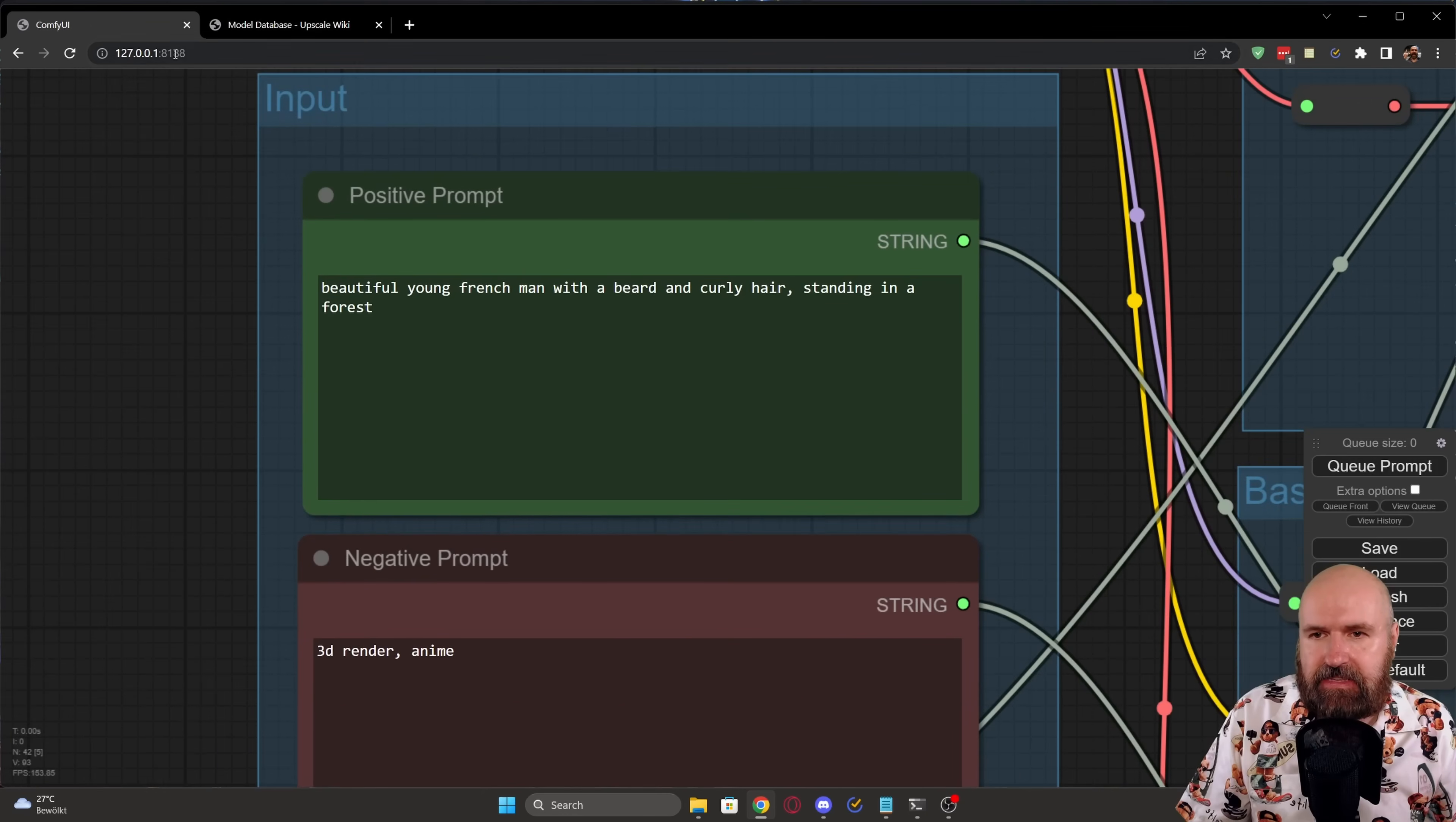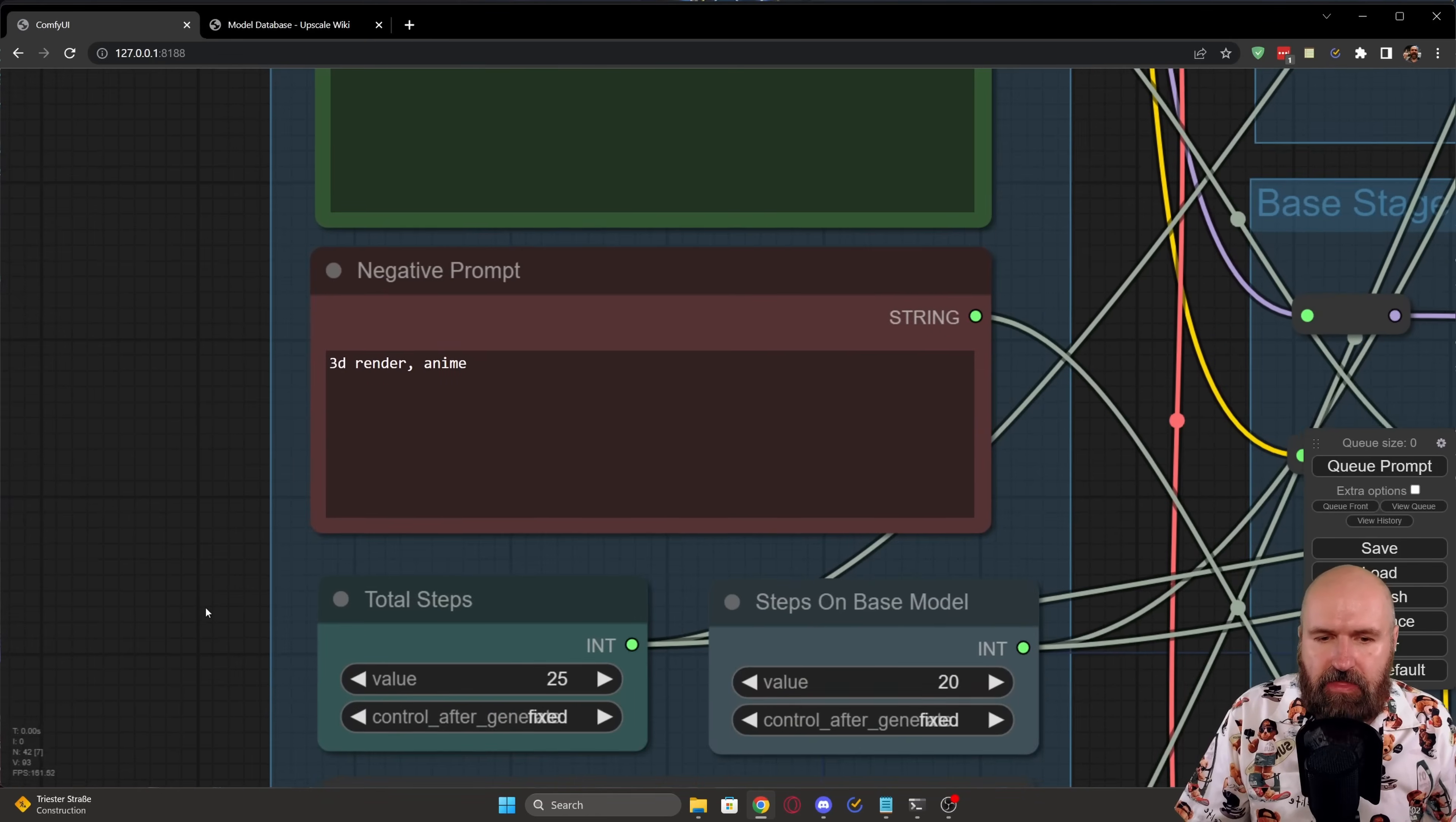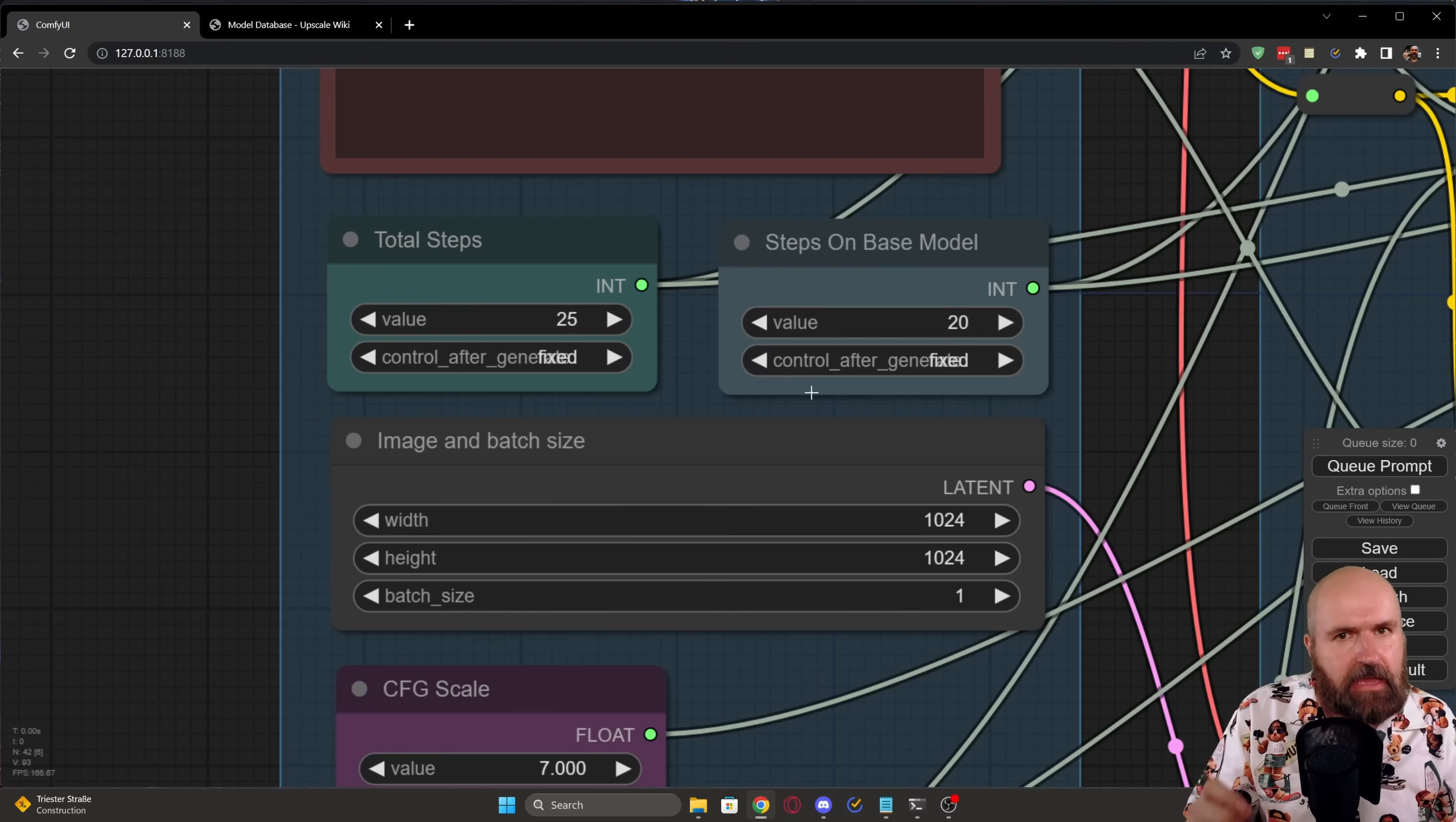We will go where this is linking in a second. But below that, you can see we have here another prompt. Now here you can see it says, in this case, beautiful young French man with a beard and curly hair standing in a forest. And then in the negative prompt, we have 3D render anime. Then below that, this is the next important thing here.